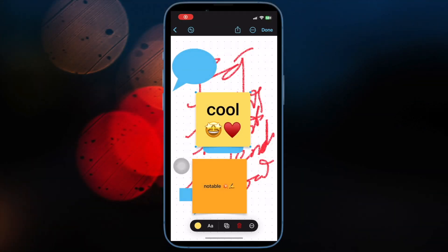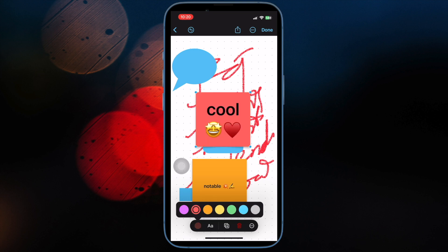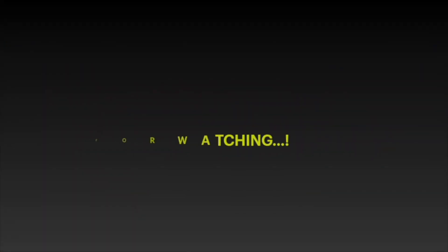So those are the three quick ways to organize freeform boards on iPhone and iPad. Now that you know how these tips work, make the most of them to keep your boards organized in line with your preference. If you found this video helpful, do like and share it. I'll see you in the next video with more handy tips and tricks. Till then, stay safe and have a great time — bye bye!